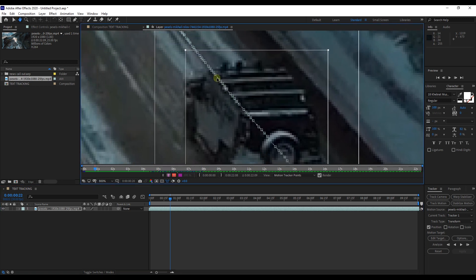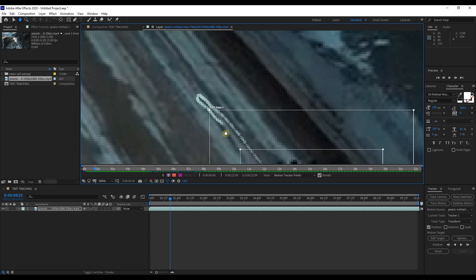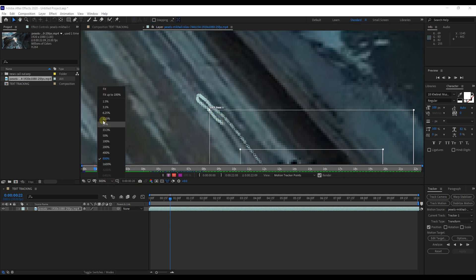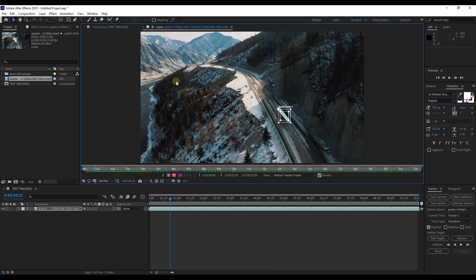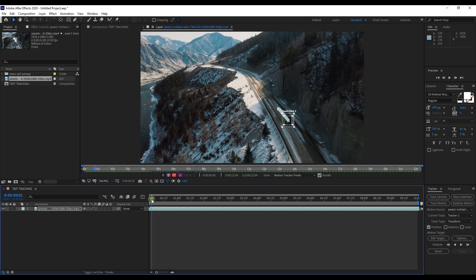If you do have drifting occur, just manually adjust each tracking point to stay on the same spot every time. But if you choose a good spot with good contrast, you shouldn't have that problem.